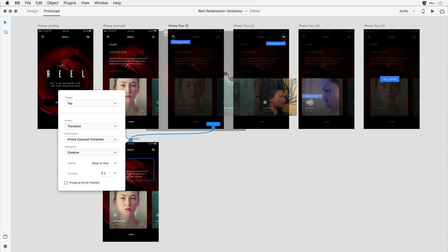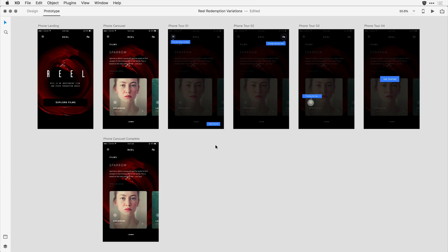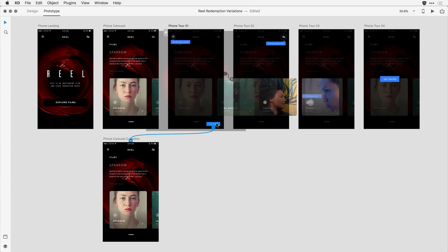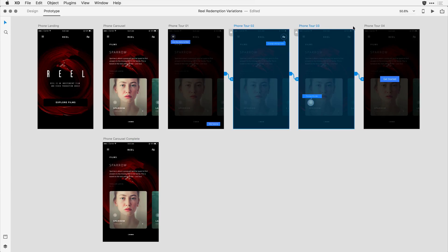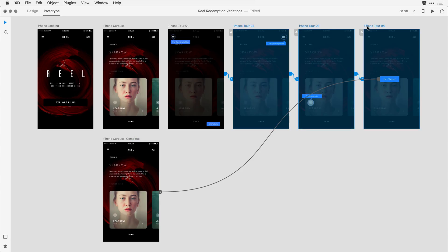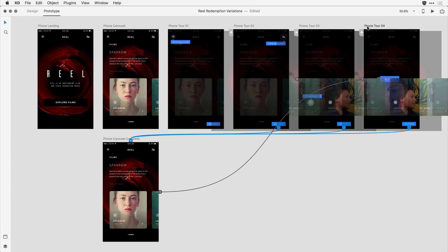I'll use the default tap attributes. Here's a nice productivity tip: if I click on that button in prototype mode and copy it to the clipboard with Command or Control C, I can then click on the additional artboards holding the Shift key to select them all, and when I paste with Command or Control V, it brings over not only the button artwork but the transition I've defined between that button and the main Carousel Complete screen.